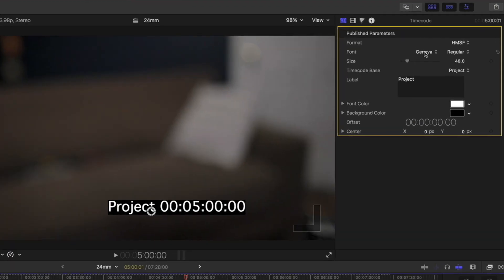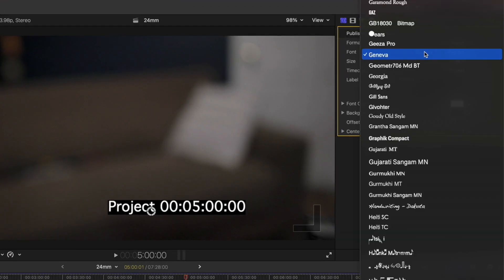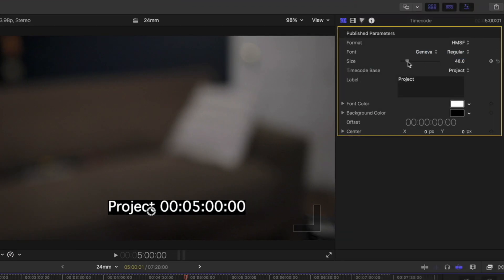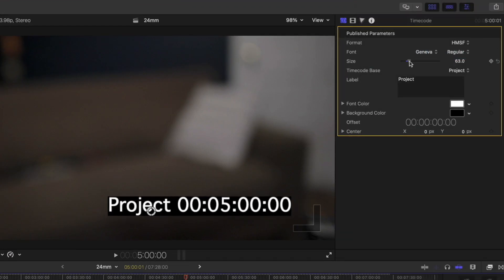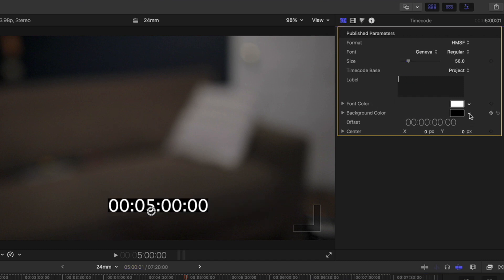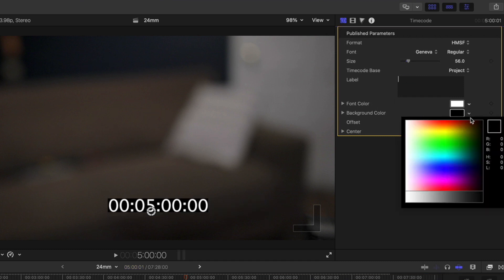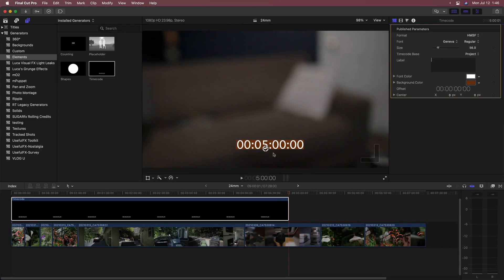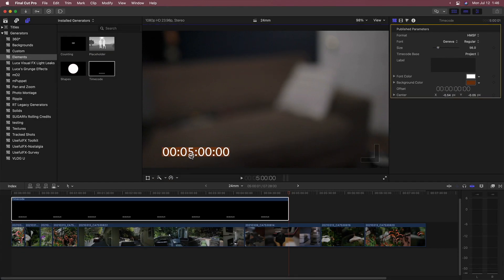In the Generator Inspector, select a font, size, label—I'll delete it here—font color, and background color. In the viewer, drag on the on-screen control to place it where you want.